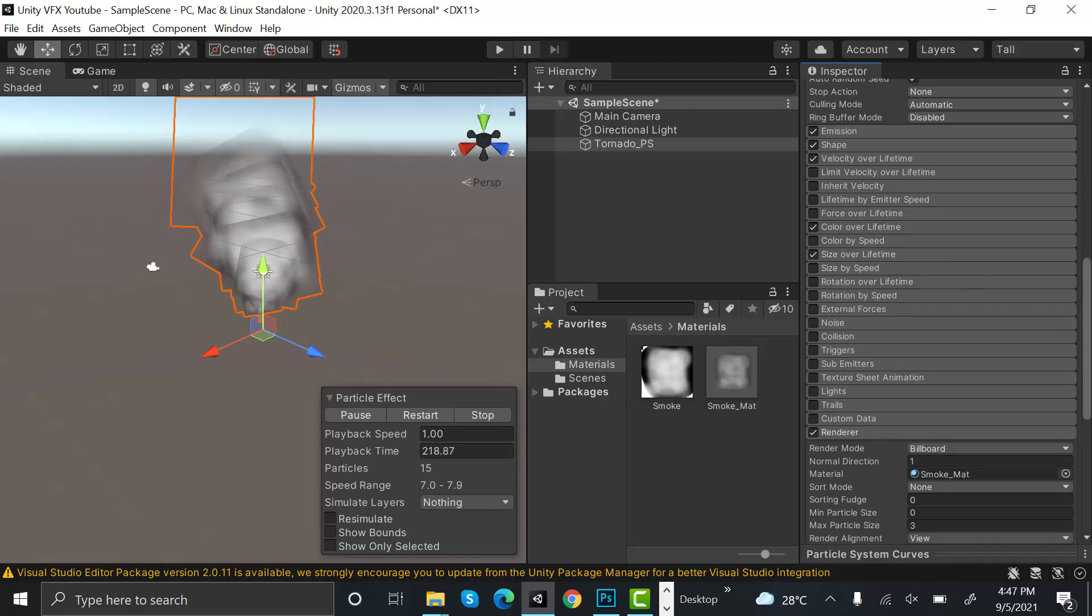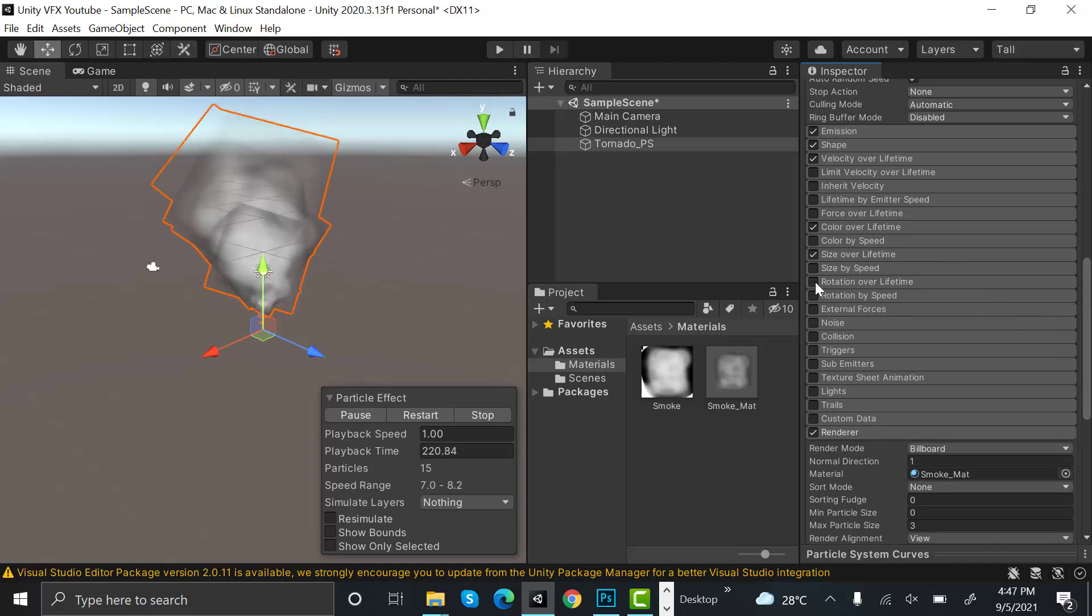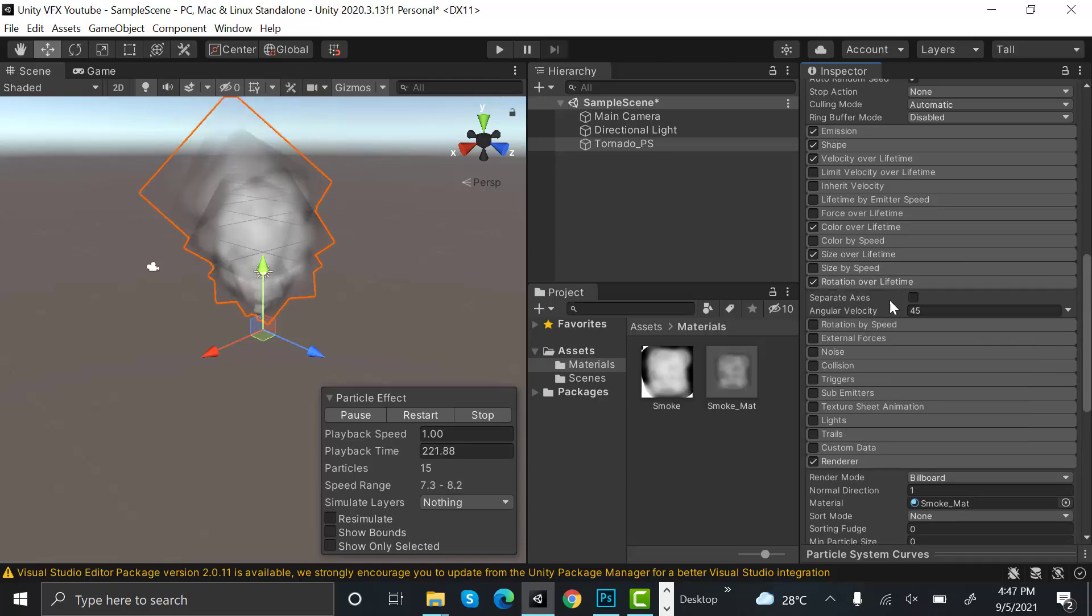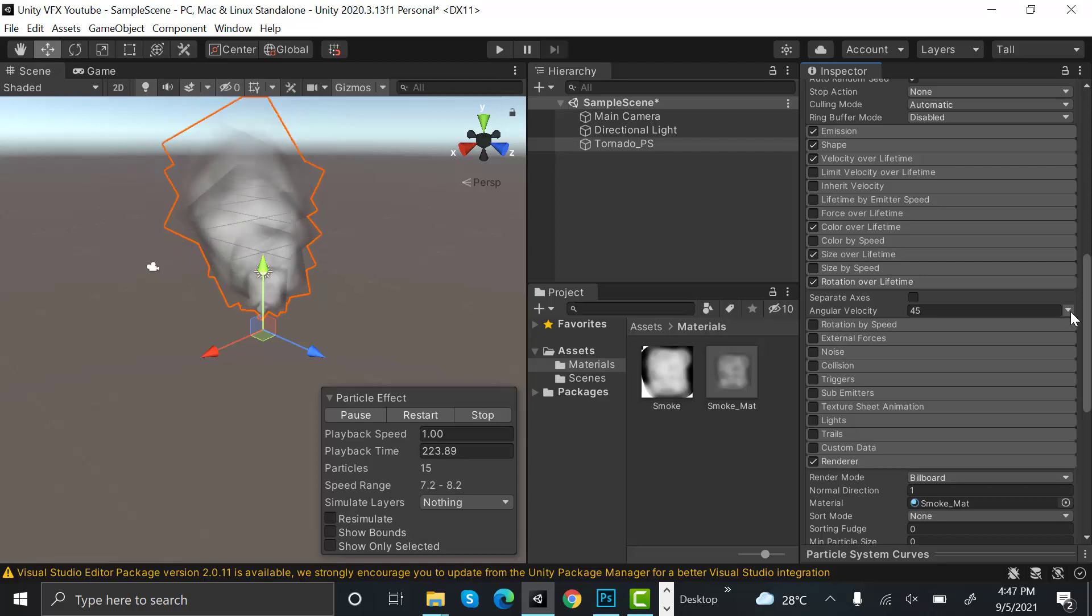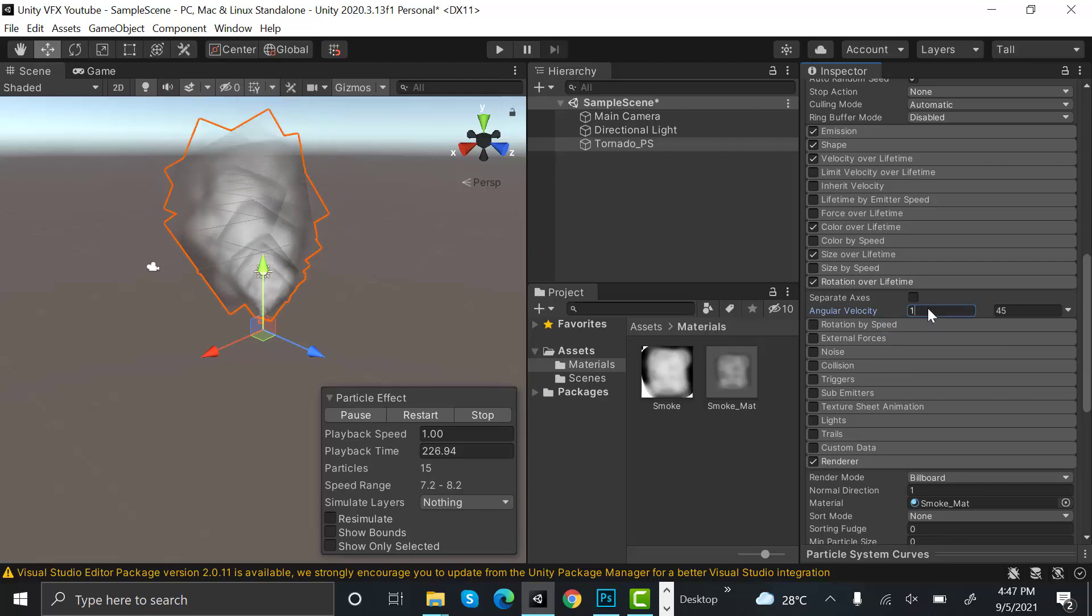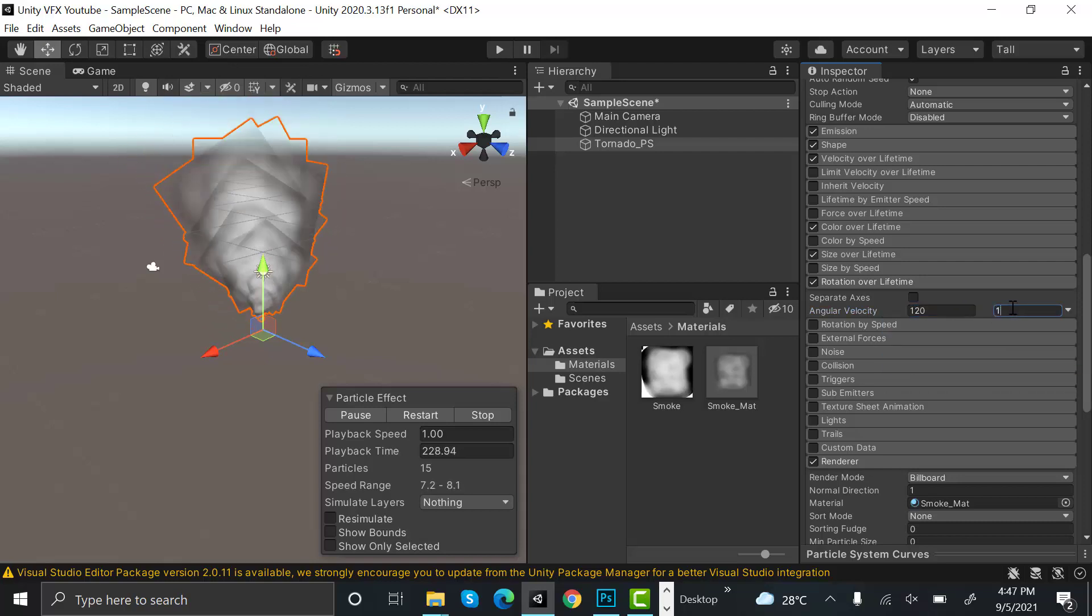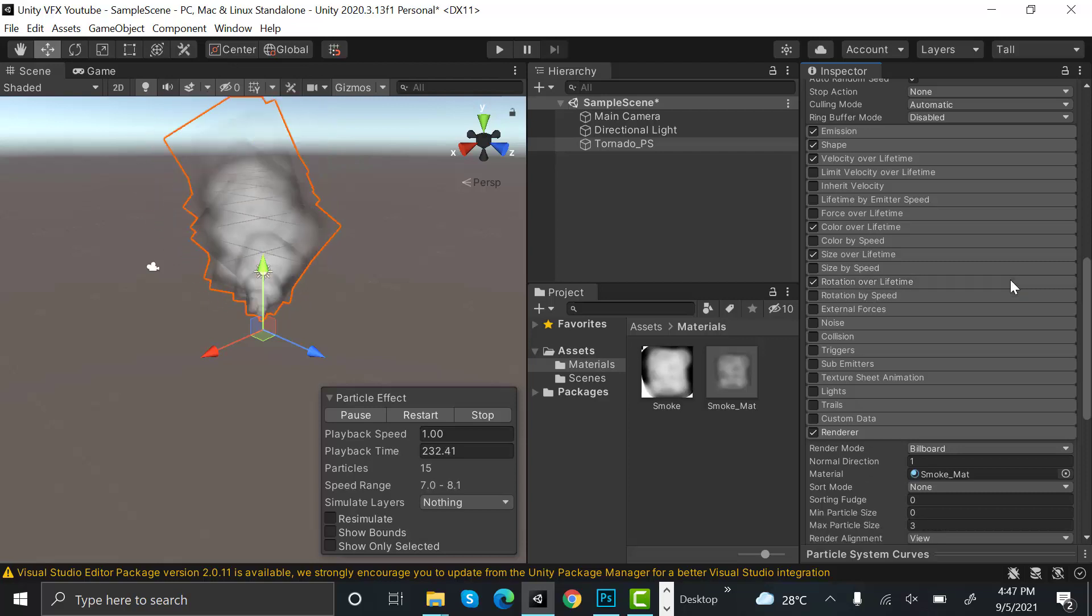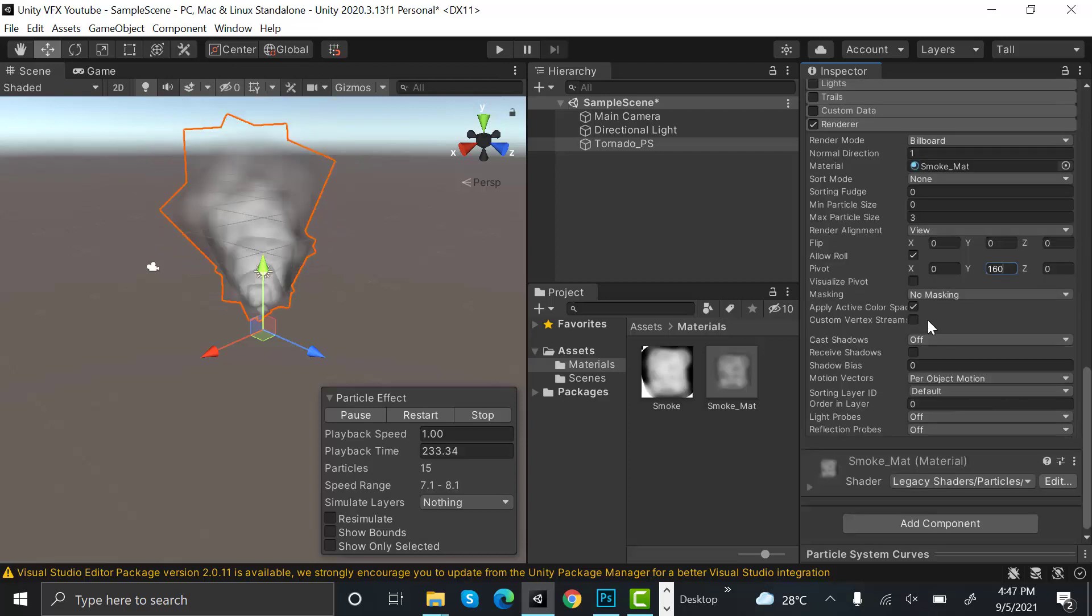After that, we need rotation over lifetime. Set random between two constants, 120 and 160. Okay now, that's it. I think our texture looks a bit off, let's edit it in Photoshop.